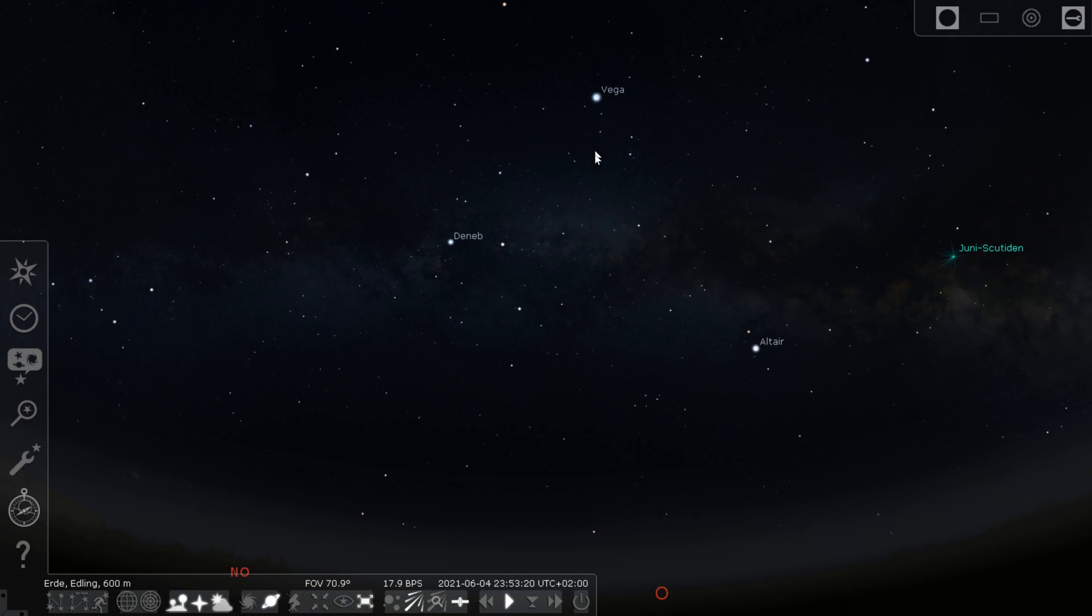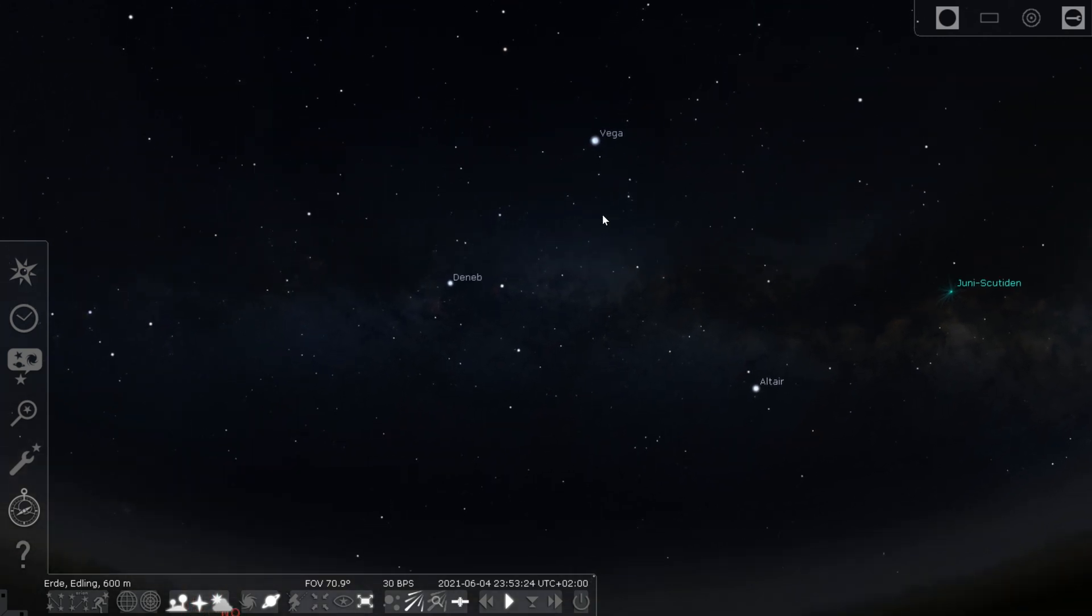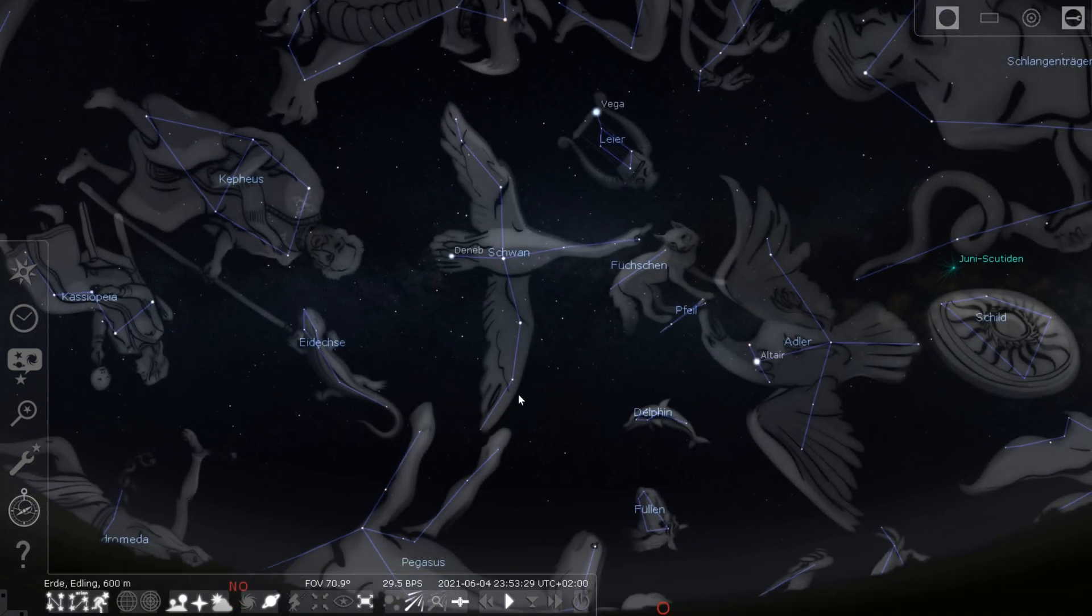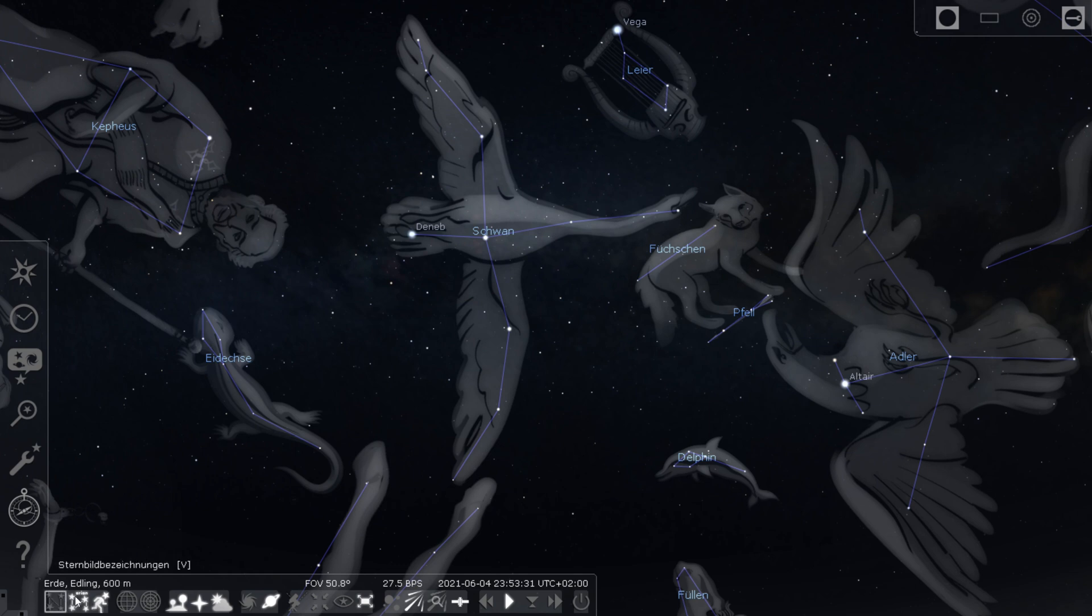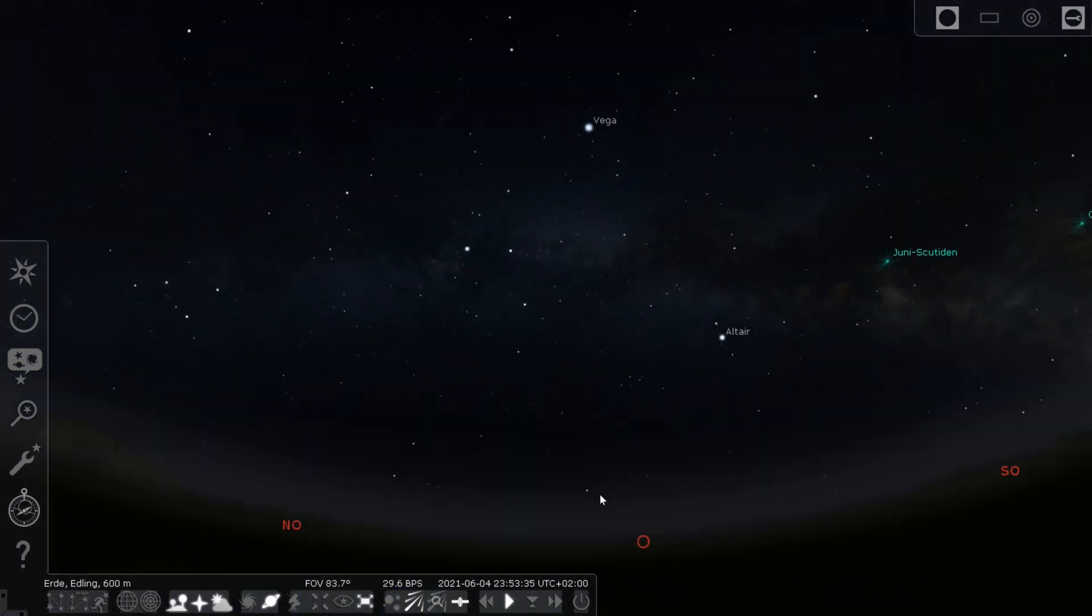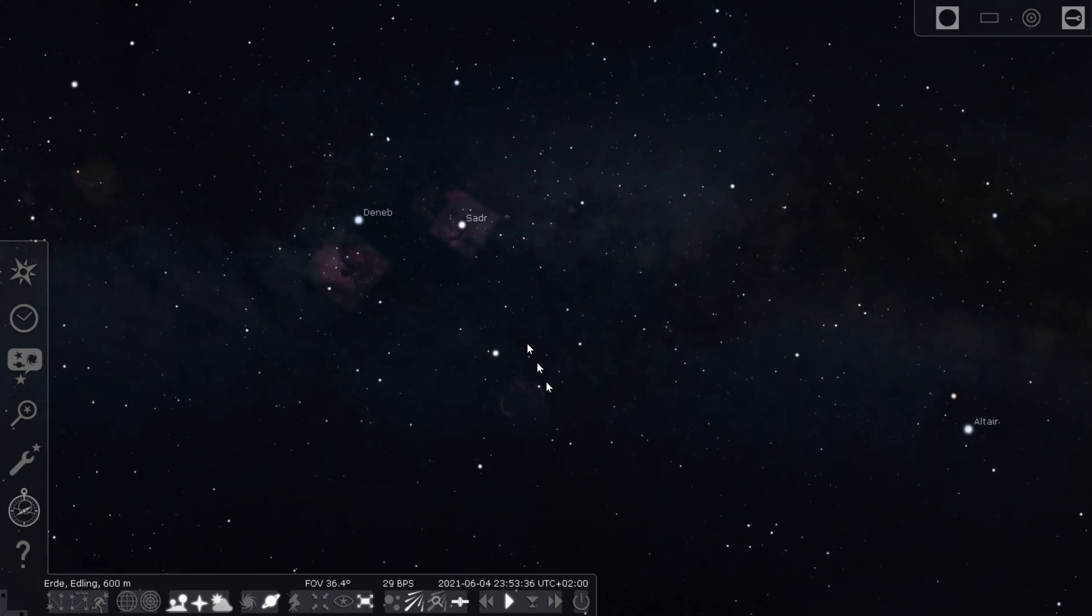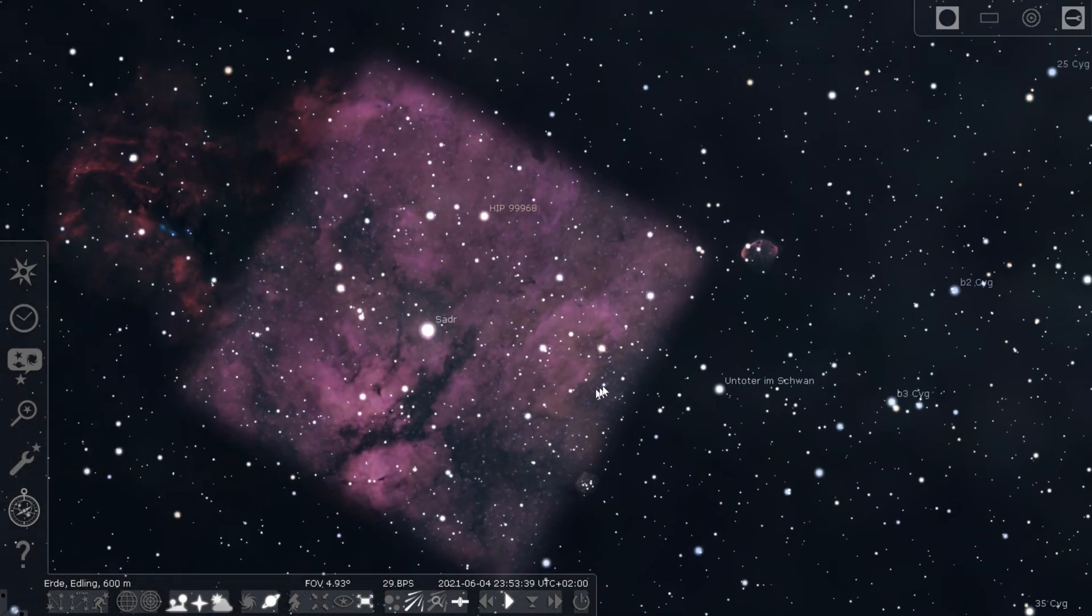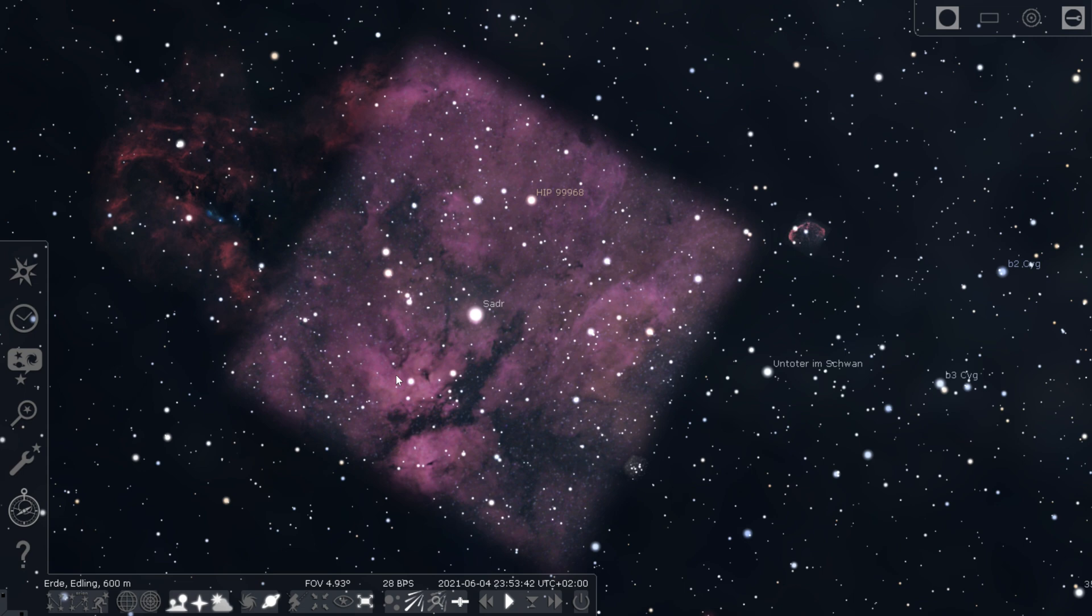I always use a program called Stellarium to plan my astro shots. Tonight, my plan is to shoot emission nebulae in the Sadr region in the constellation Cygnus the Swan, which in June rises northeast when it gets dark. It includes the butterfly nebulae and the nebulae around the star Sadr.